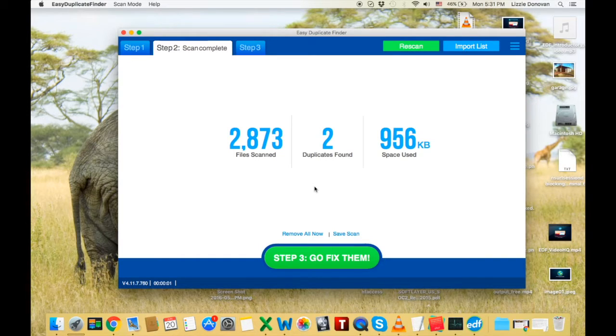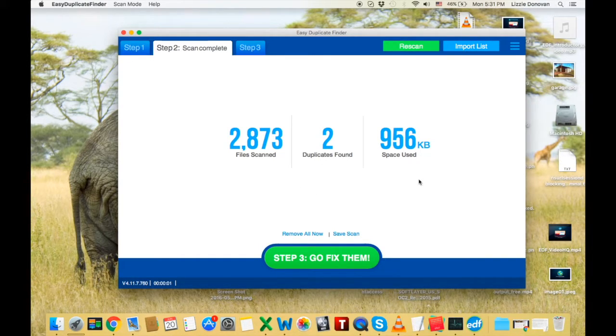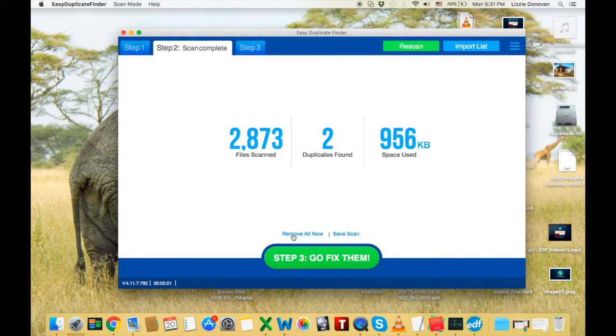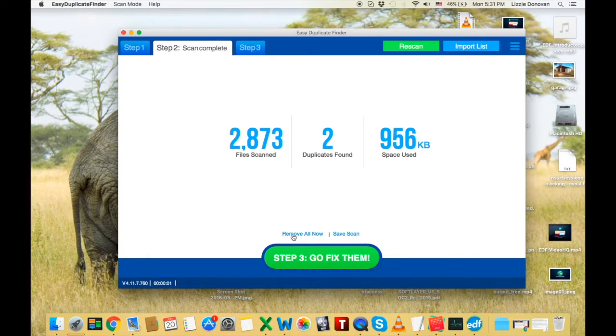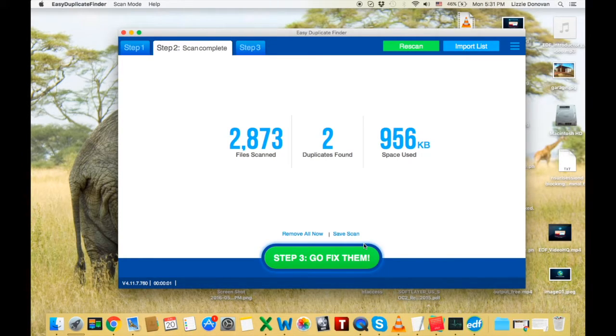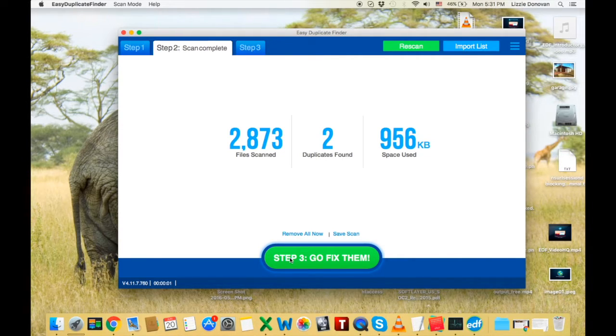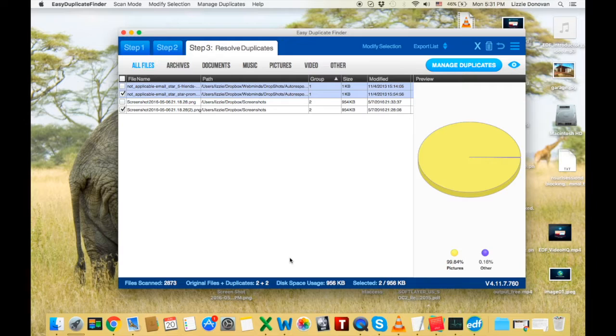There we go. Well, it found two duplicates, scanned quite a bit of files. You can remove all the duplicates in one click, save the scan for future use, or you can click on the big green button and go fix them. Let's do that.